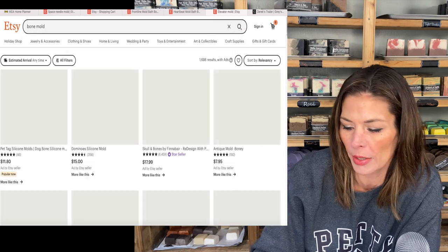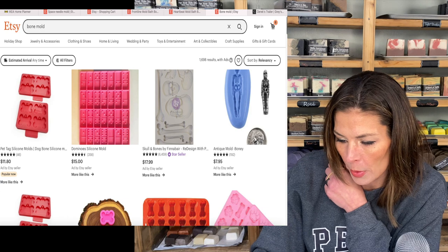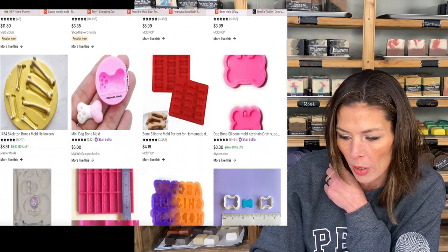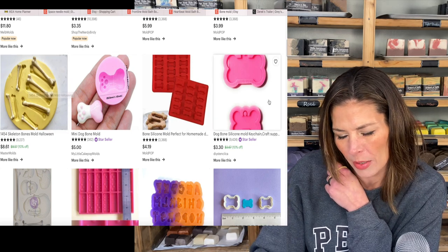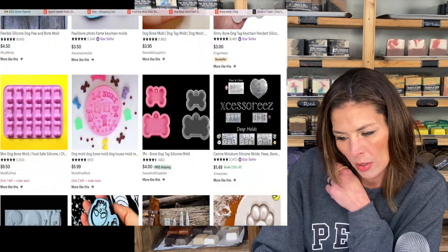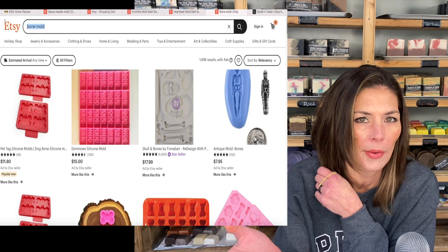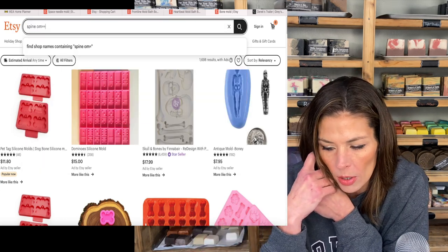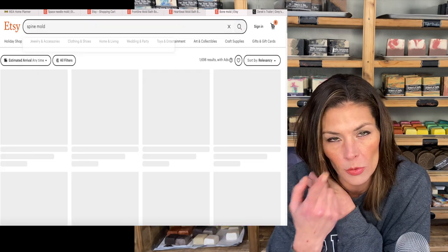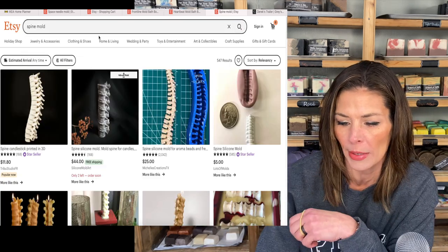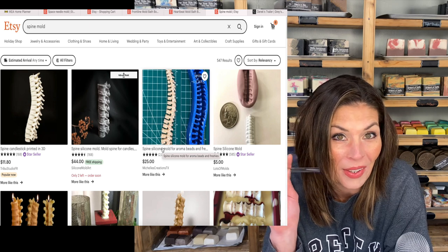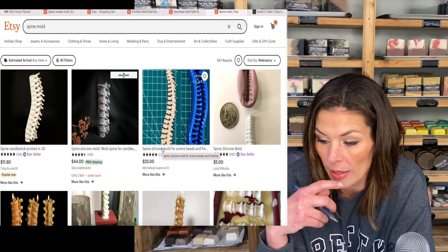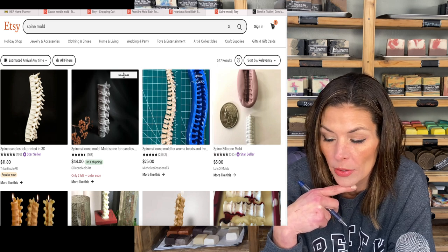I don't want dog bones — I want bone bones, like skull and crossbones bones. I think a spine would work. Obviously an orthopedic surgeon deals with all kinds of things, but spine really drives the point home. Let me see if I can find a spine mold. 'A spine candlestick printed in 3D' — wow. There are a lot of spine molds to be had. I don't think that's too macabre — I think that totally works.